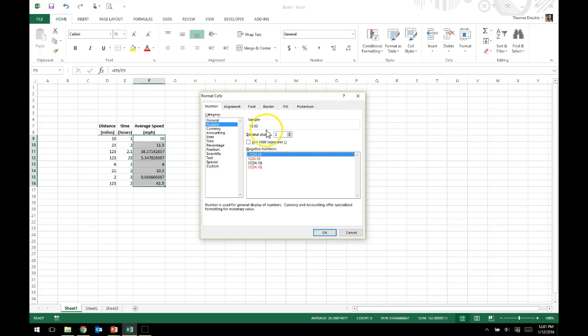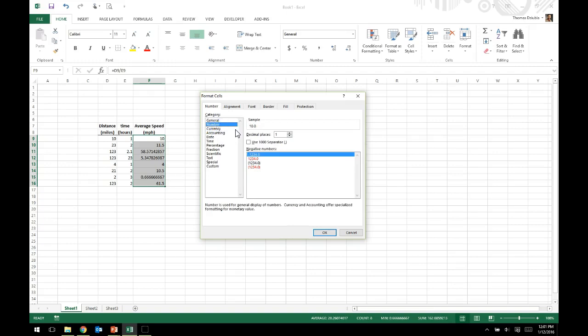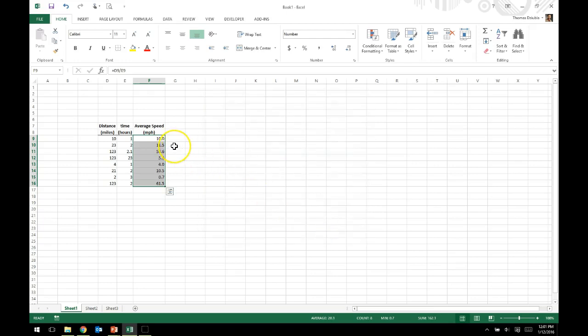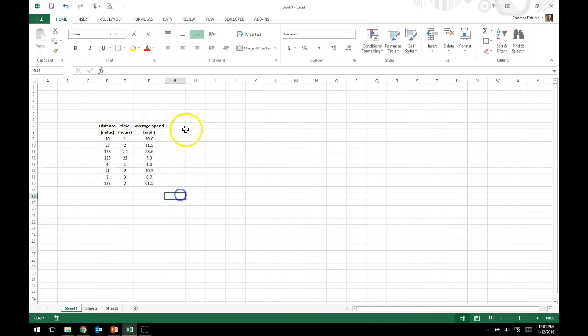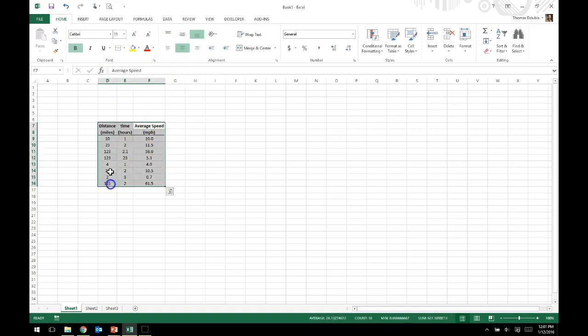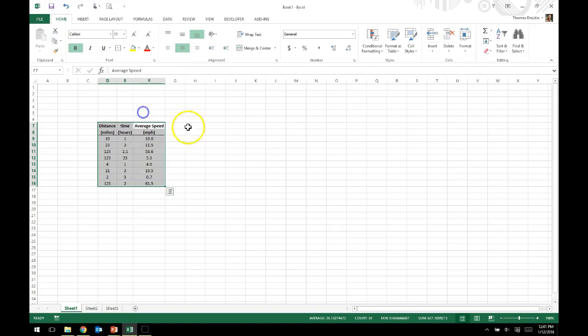We also have the ability to do currency, accounting, and so forth. There's a lot of format options that we would want. For our purposes, we'll just do one decimal point, present it that way. We will also center this data set, and I'll go ahead and create a border. Now we have a table.